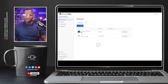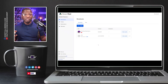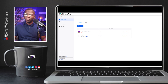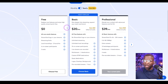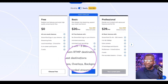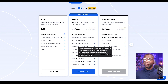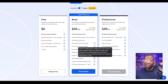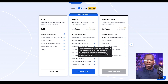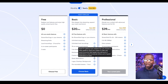Here we are in StreamYard, right on the dashboard. First of all, I want to let you know what accounts get guest destinations. Let's go over to the plans — you'll see that it is not included in the free plan, but it is here in the basic plan. It says guest destinations are great for getting more viewers; you can choose to allow guests to send your stream to their own social accounts. Each guest may add up to two destinations, and each broadcast allows up to six guest destinations in total.